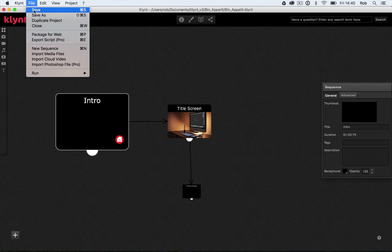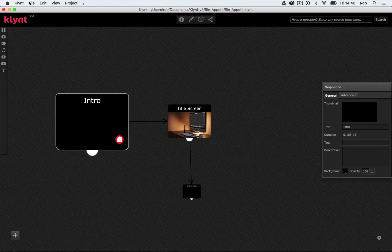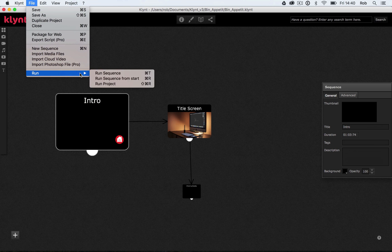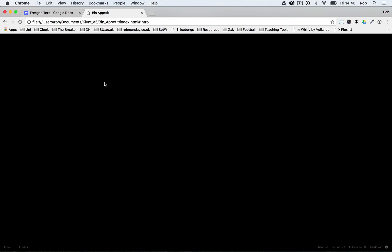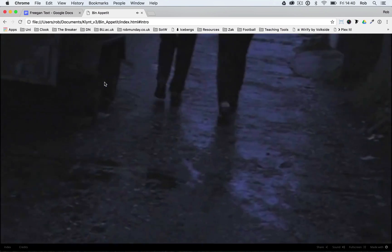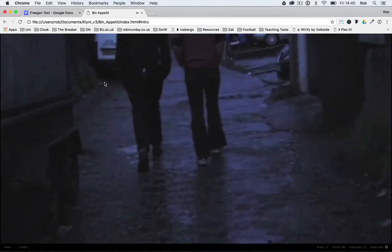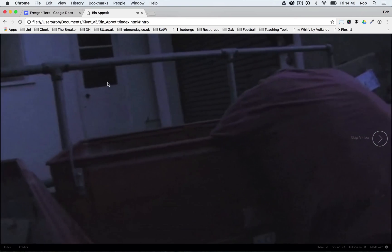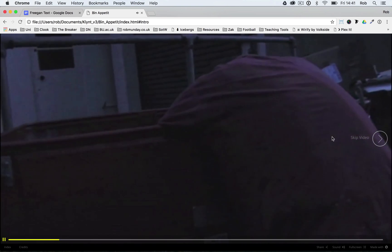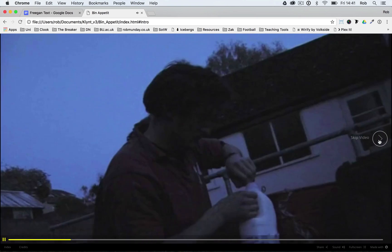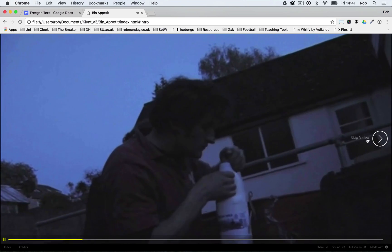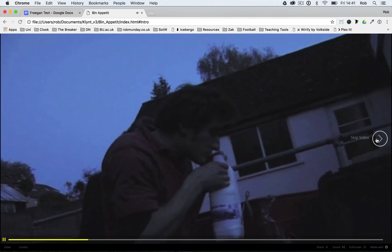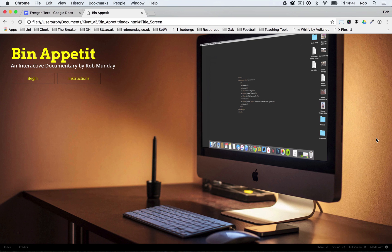So again, I'm going to save, I'm going to run, and I'm going to run project. And now my intro video should play first. There we go. I'm going to wait for those buttons to come on. And there we have, skip video, skip video. So if I click on either the text or the button, that jumps me to my Bin Appetit title screen. Great. So we're almost finished. Let's just go back.